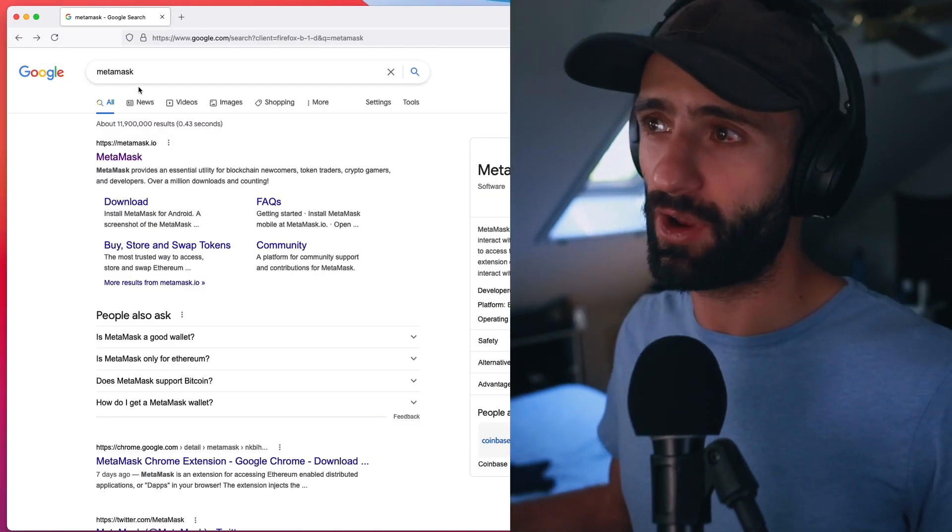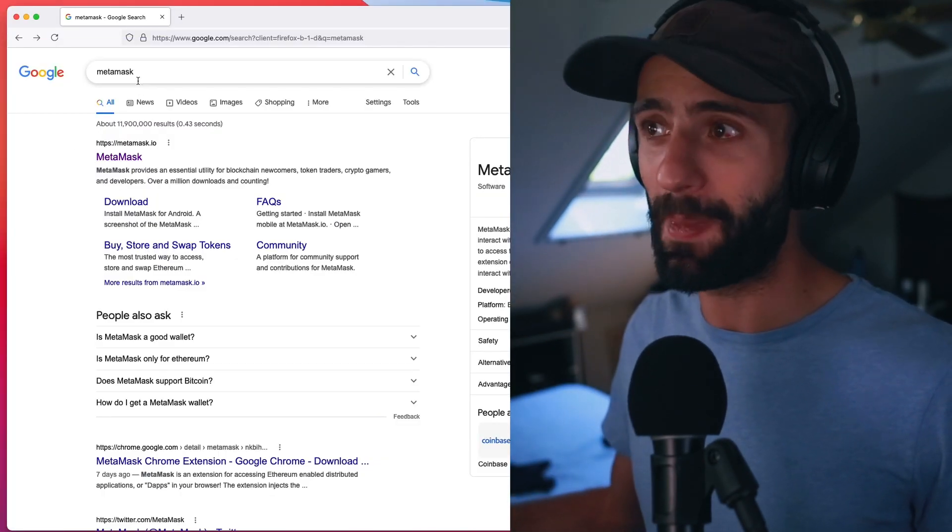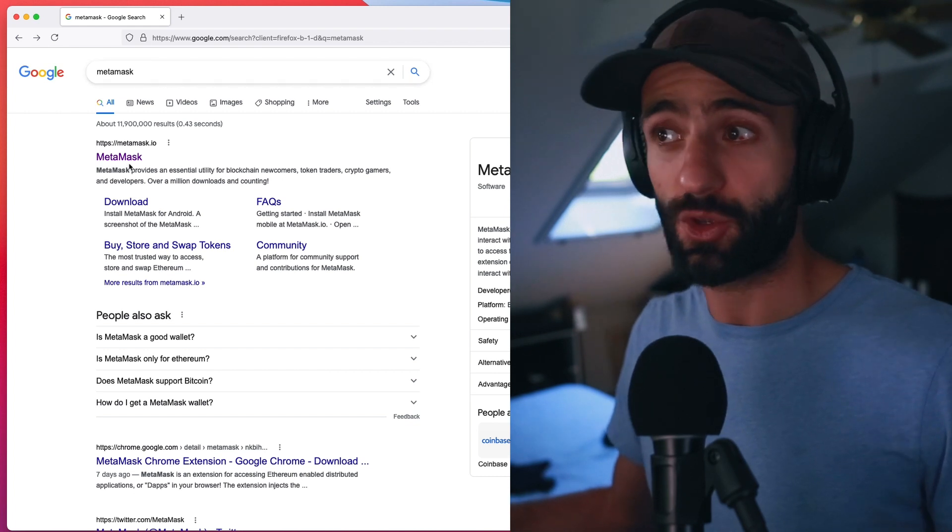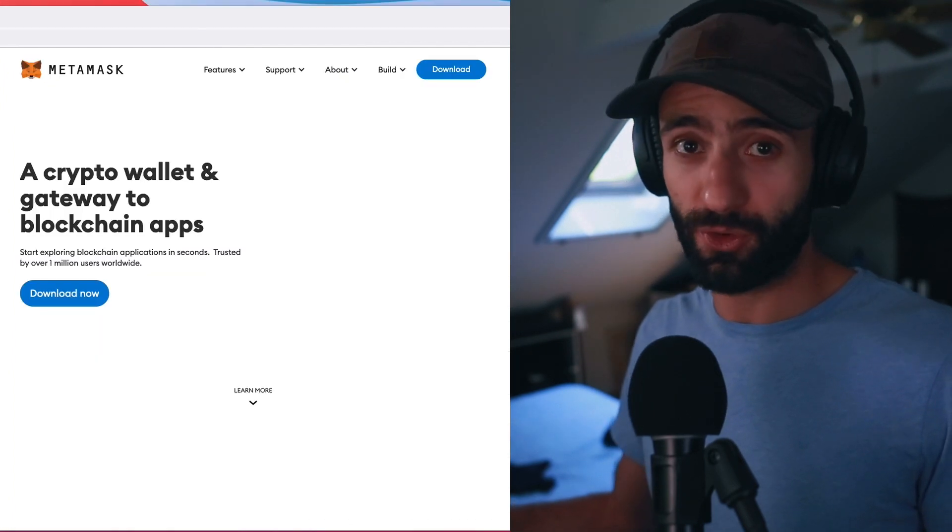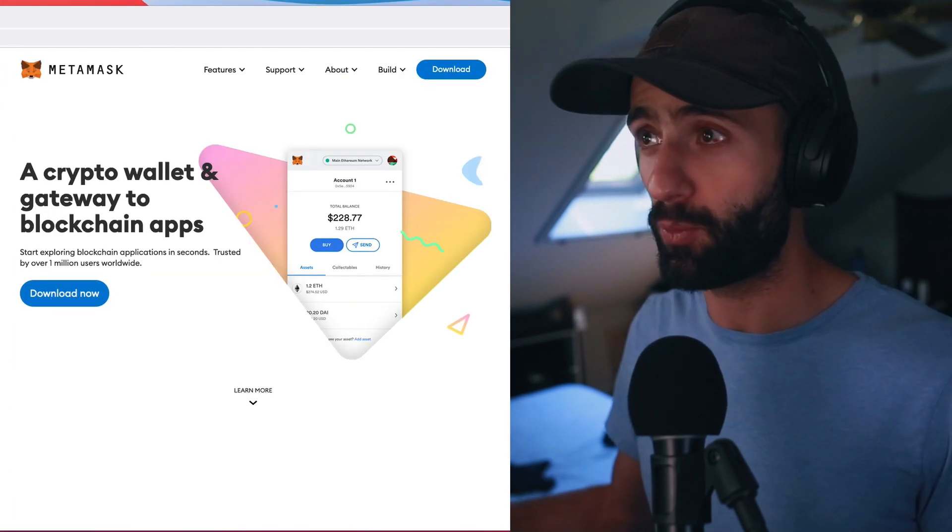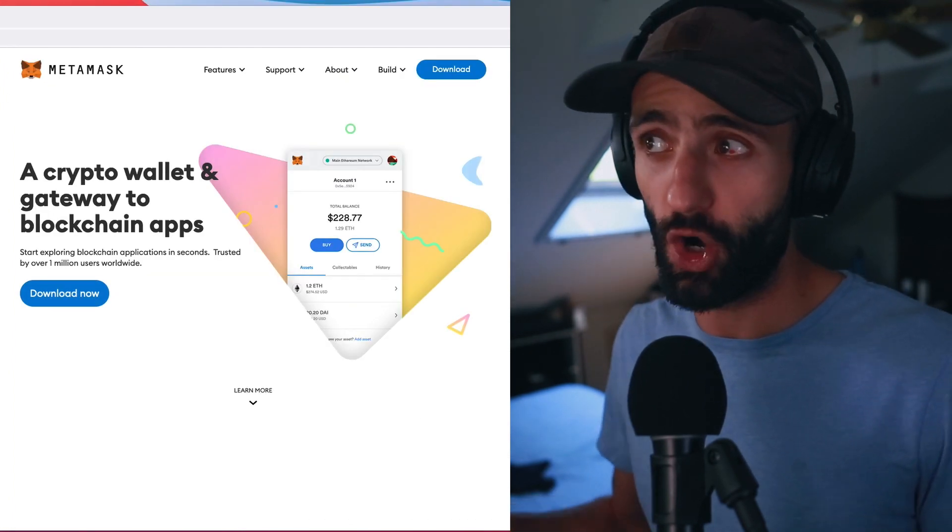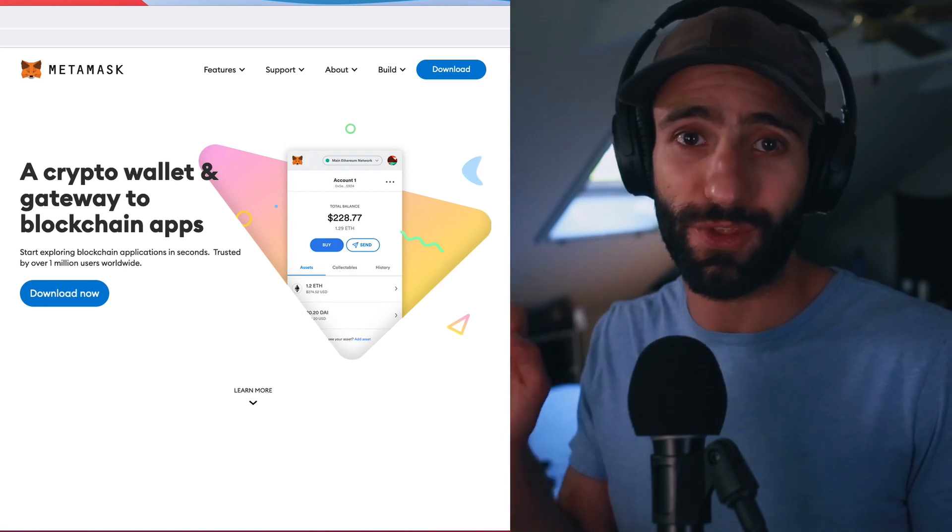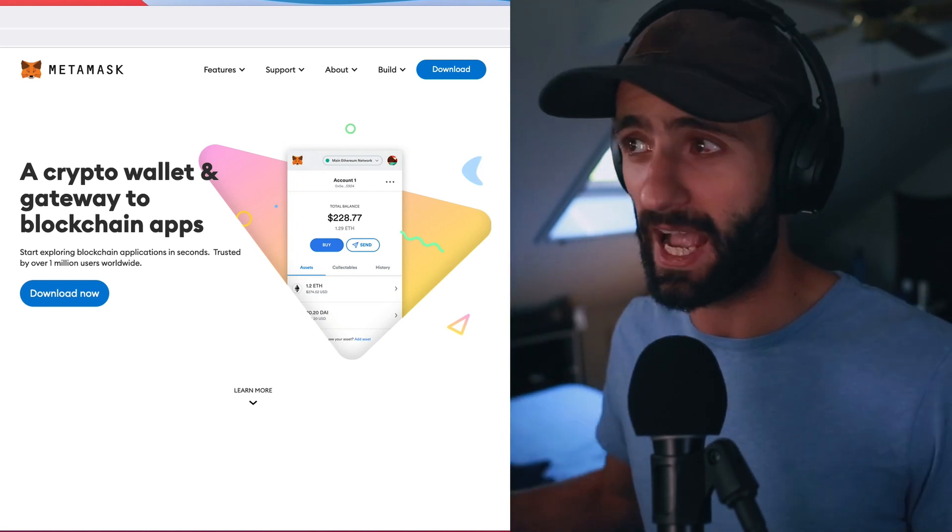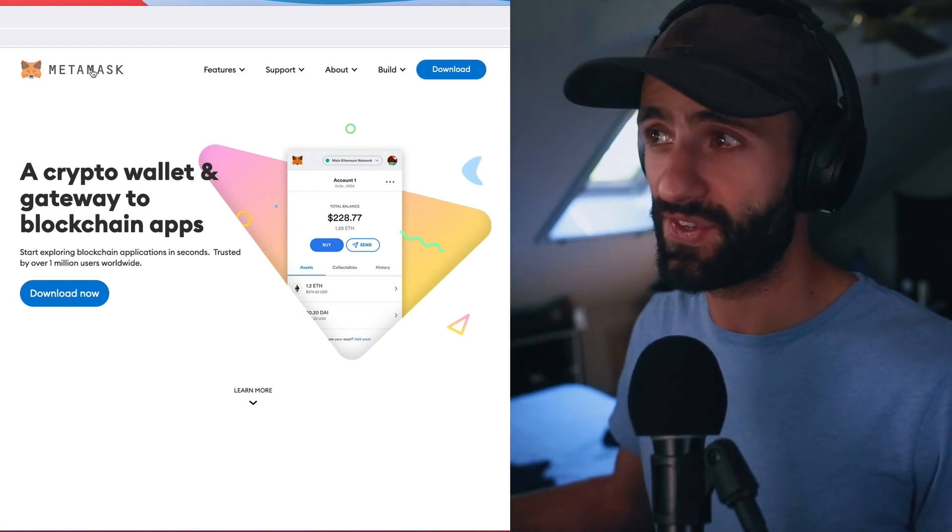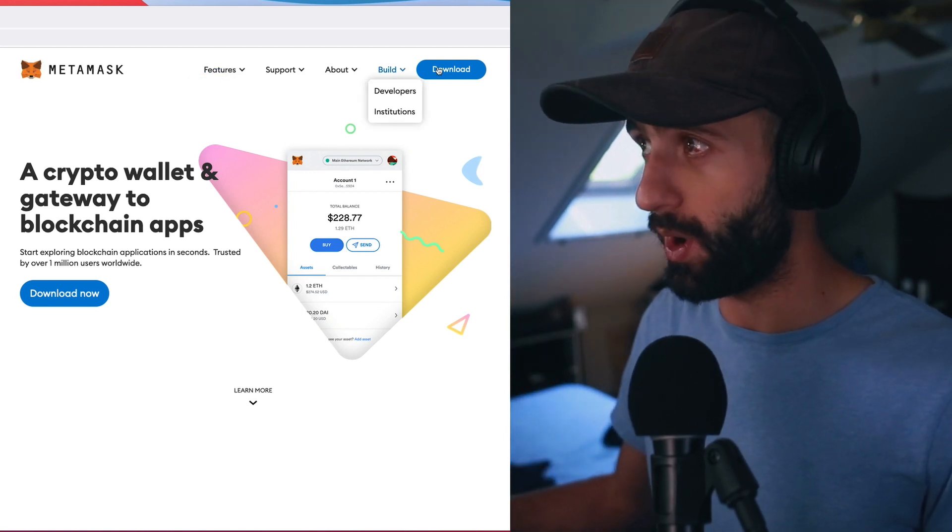So if you see here, I've just Googled MetaMask. I'm going to click on the first thing that pops up, which is MetaMask.io. Make sure that you go to that website exactly, and this is the MetaMask website.